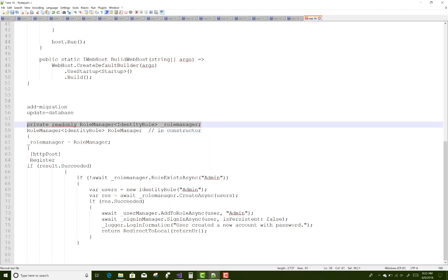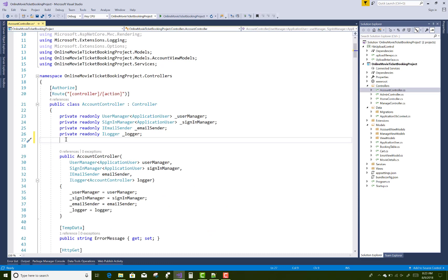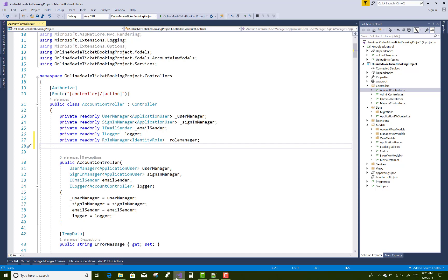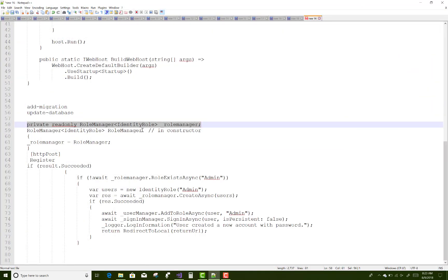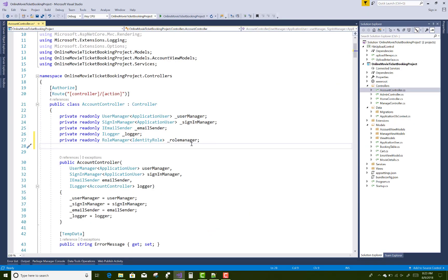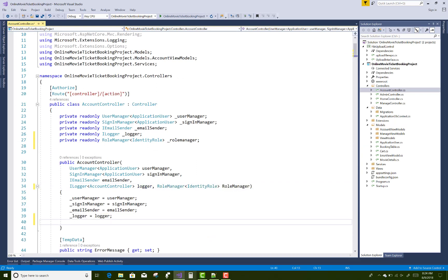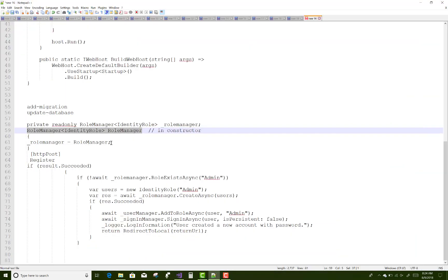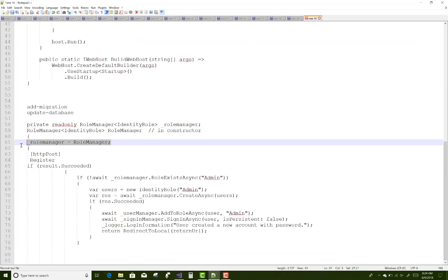Just copy this and paste it here. Also you can add the RoleManager in the constructor. Copy this and paste it in the constructor.